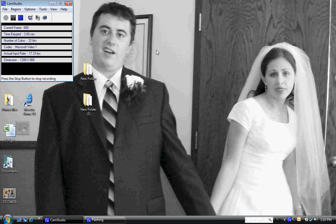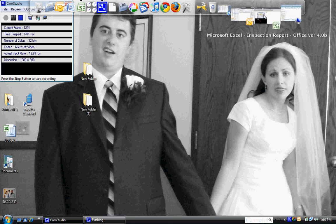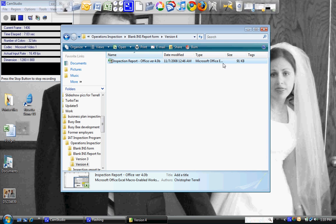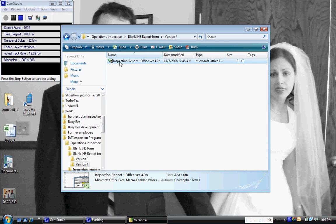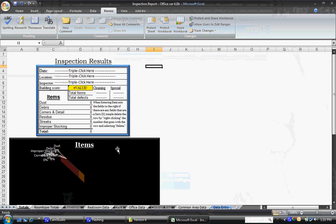Okay, first we're going to go over how to enter data into the new software. First you need to open the folder containing the inspection and then open the inspection.